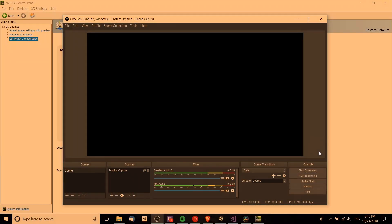Hello everybody, Chris here. In this video I want to show you guys how you can get display capture to show properly inside of OBS Studio.